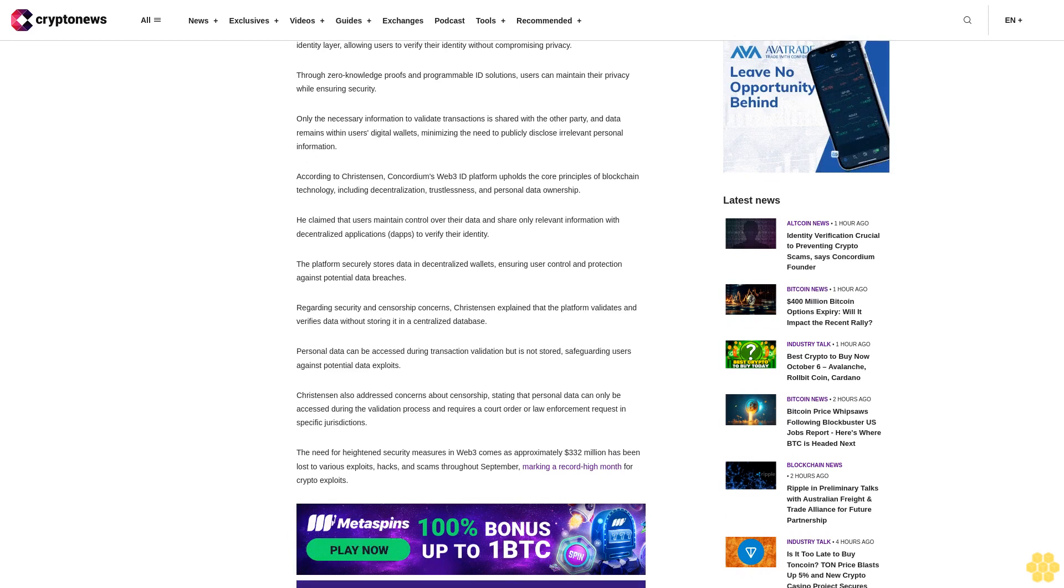He claimed that users maintain control over their data and share only relevant information with decentralized applications to verify their identity. The platform securely stores data in decentralized wallets, ensuring user control and protection against potential data breaches.